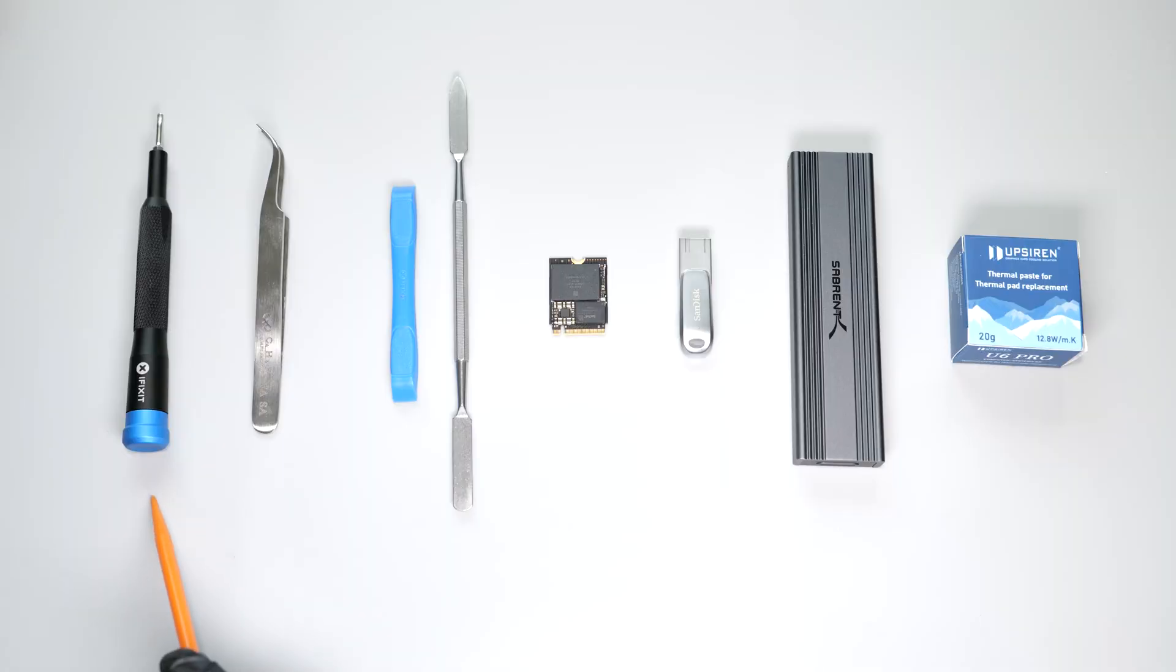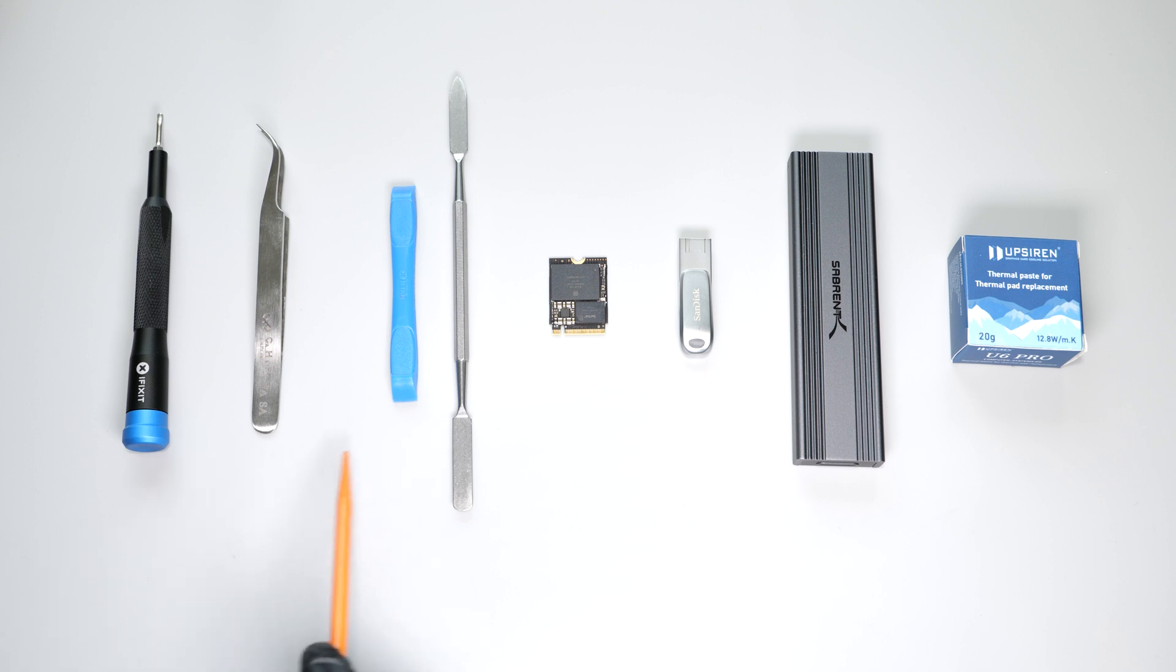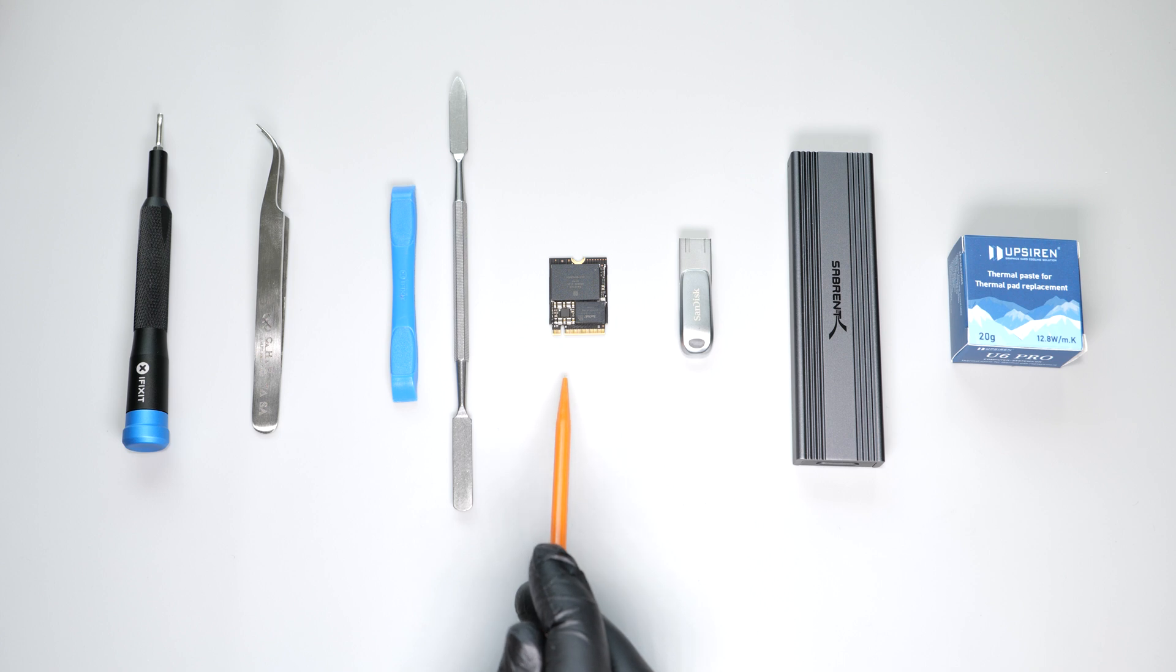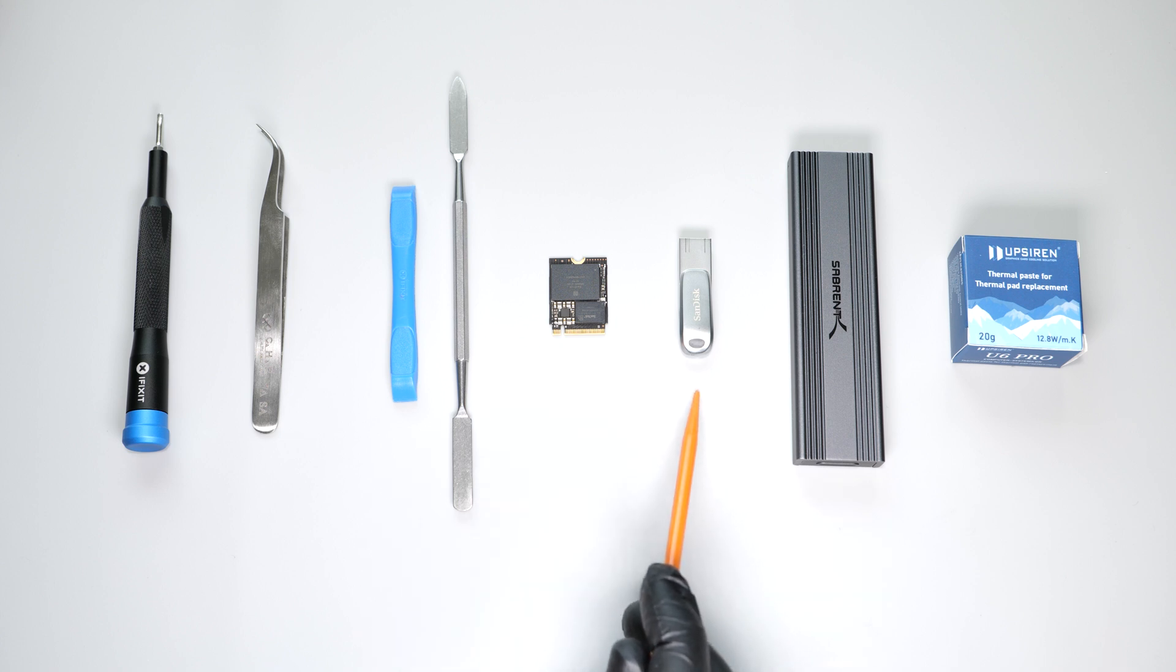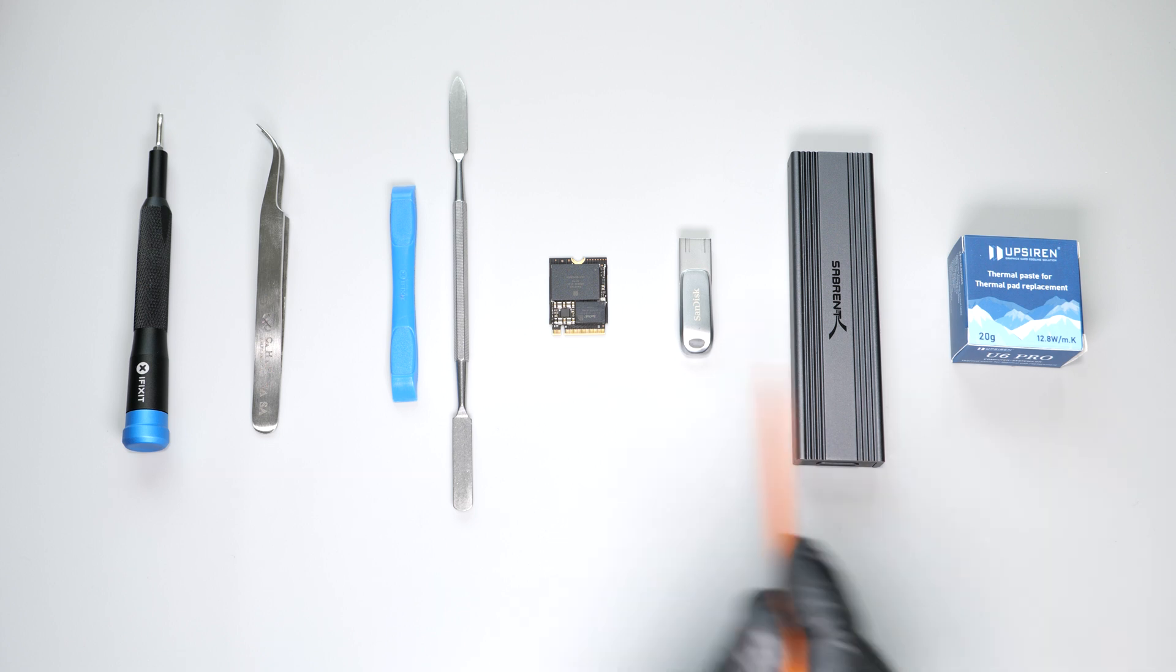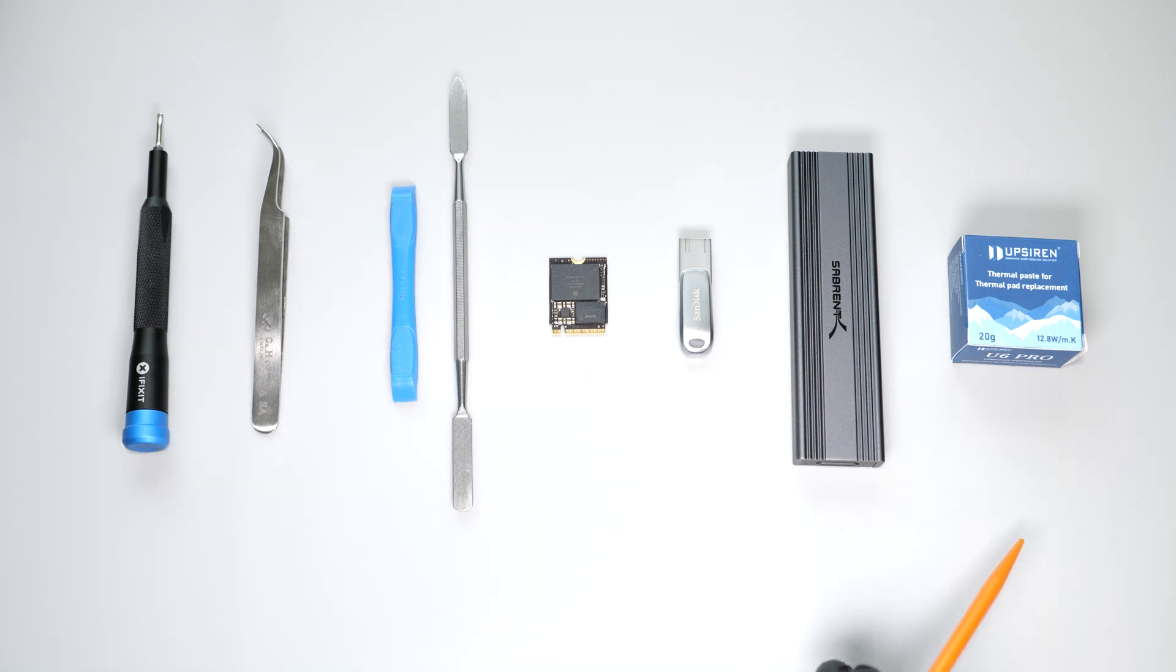For this project you'll need a T8 Torx screwdriver, tweezers, prying tools, a compatible M.2 2230 SSD, a USB drive, an M.2 to USB enclosure and thermal putty. I'll put links to all the stuff in the description below.